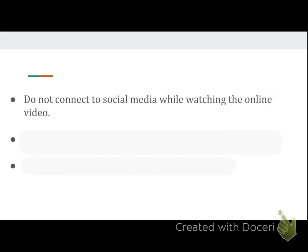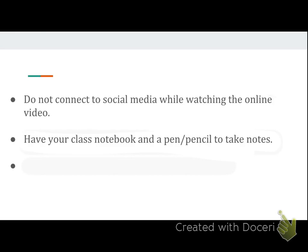Do not connect to social media while watching your video — we understand why. Make sure that you have your notebook so you can take notes. The point of watching the lecture is to understand the material and also to take notes you can reference, so make sure you aren't just watching the lecture passively.